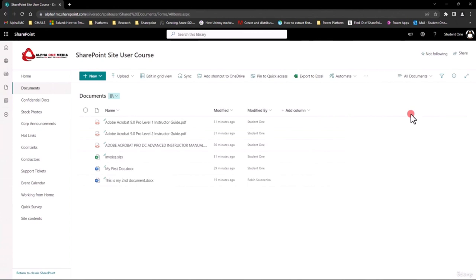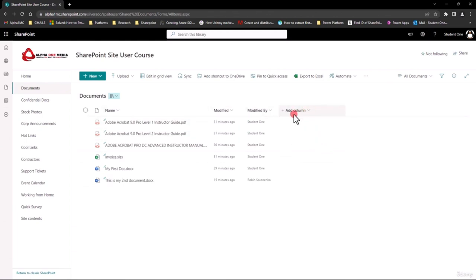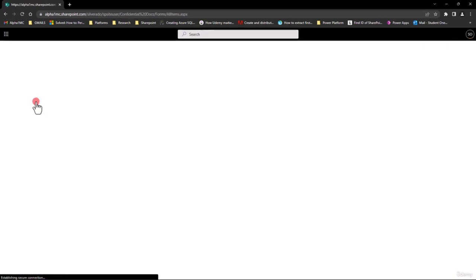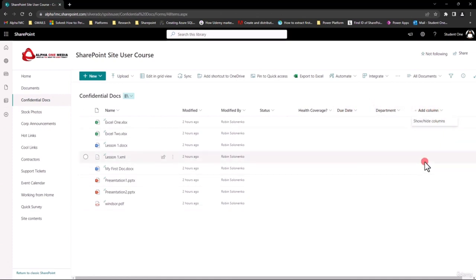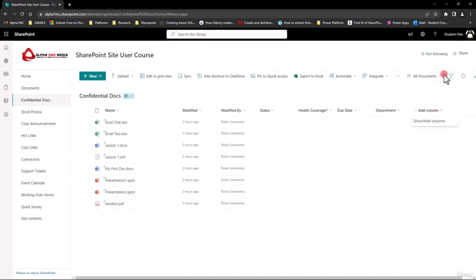Welcome back everybody to this topic where we now discuss document views. In order to do document views, you have to have had custom columns, which is beyond the scope of the course because typically columns are created by your site owner. If you go over to my Confidential Docs section, you'll see I have a couple in there. They're not that hard — if you actually have the right to do it you can click on Add Column and choose the type. Because I'm acting as a student I don't have that, but if you have full control you will.